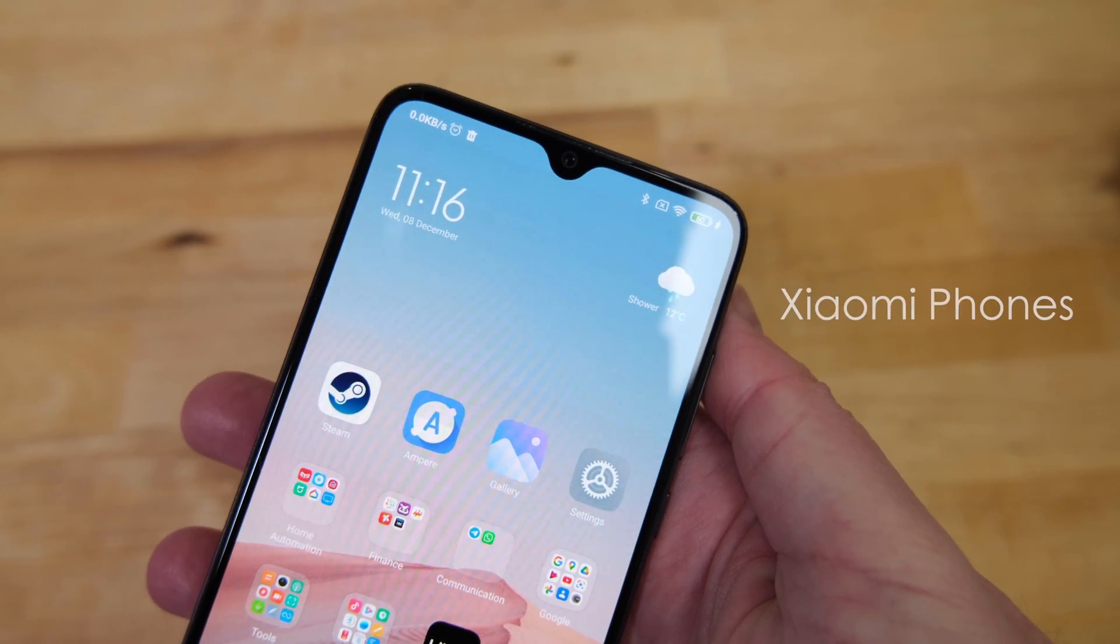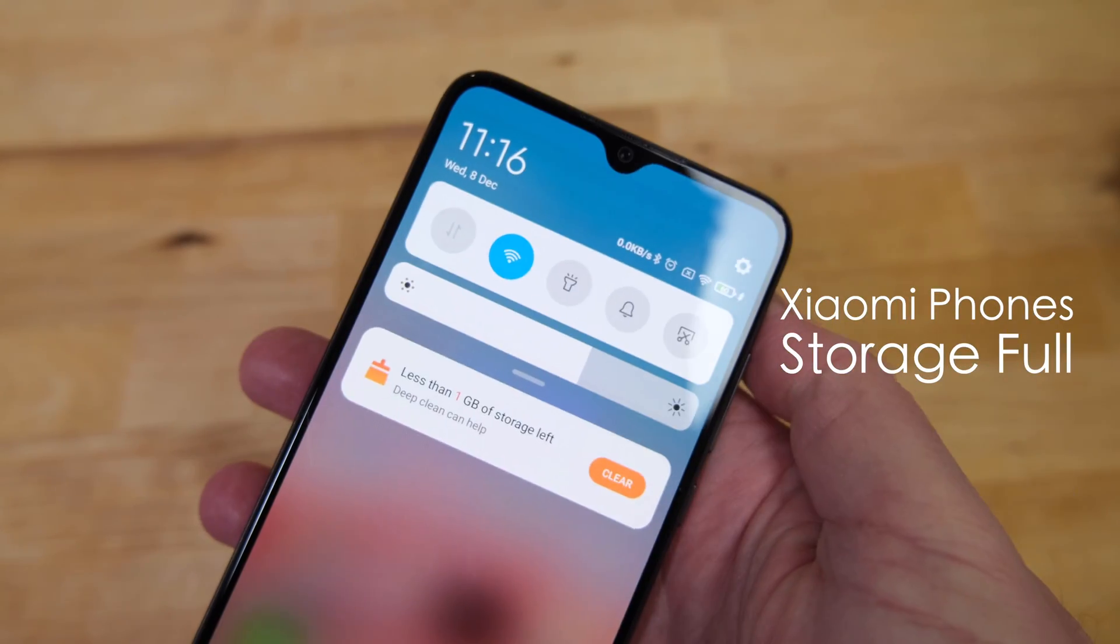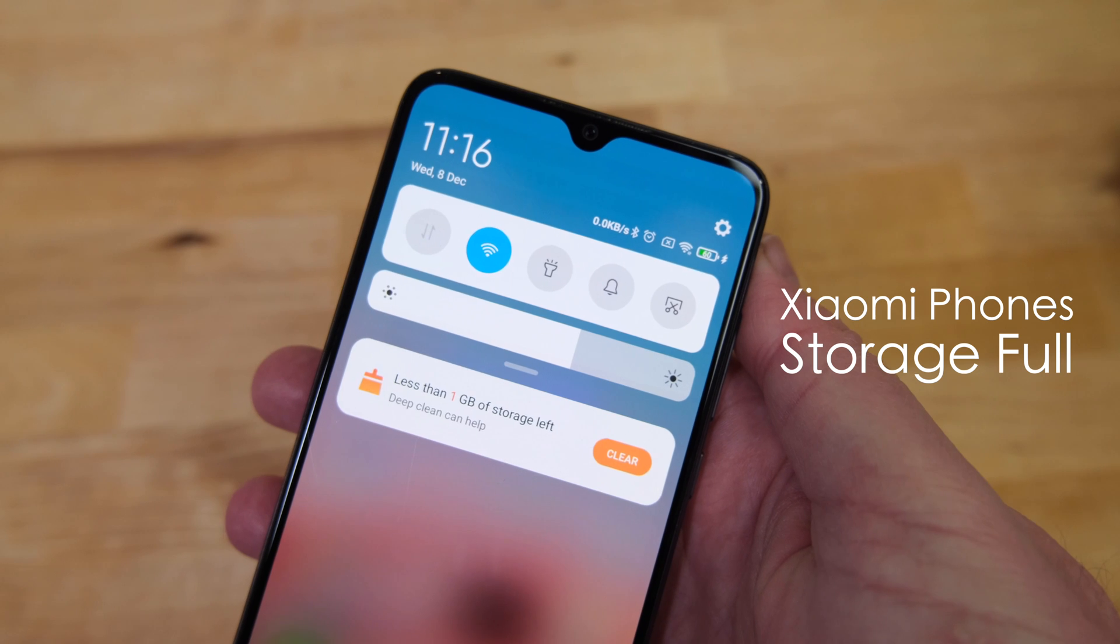Hi guys, a really common problem with Xiaomi phones is running out of storage space.